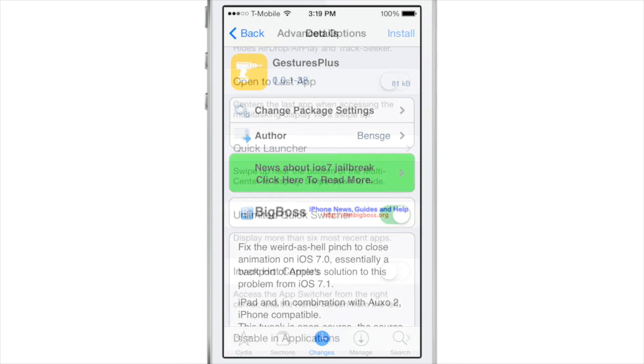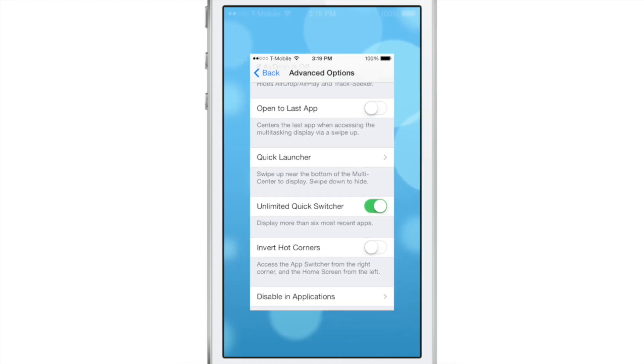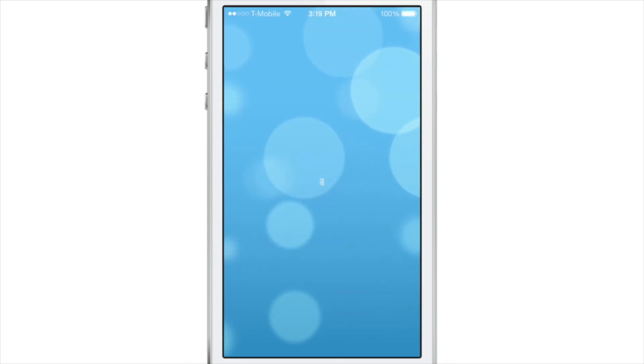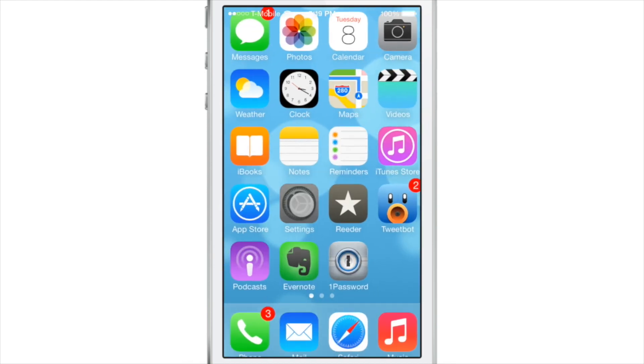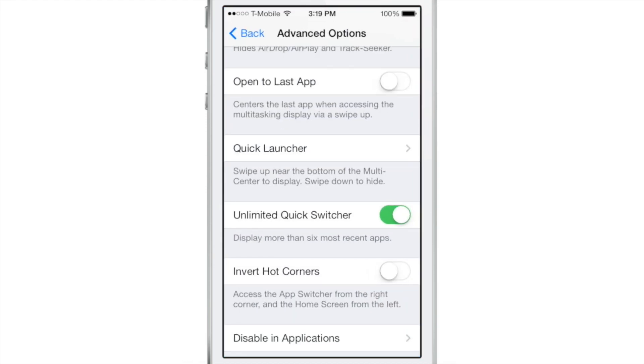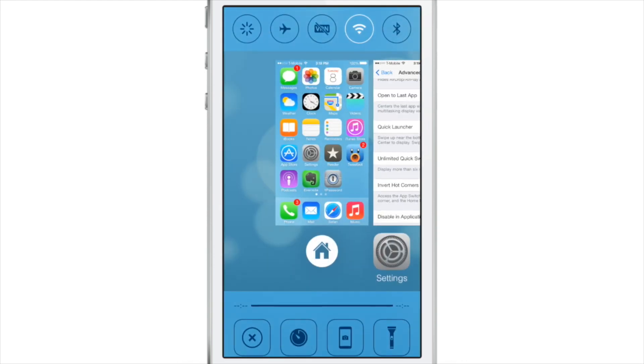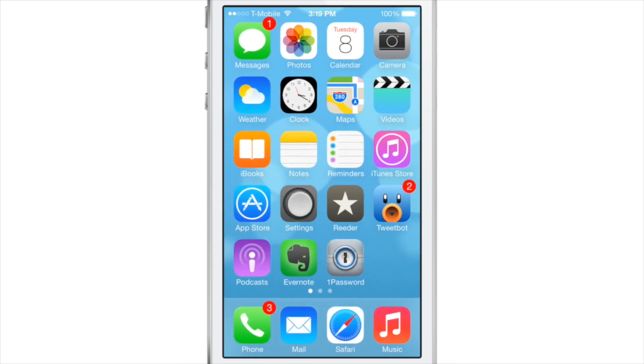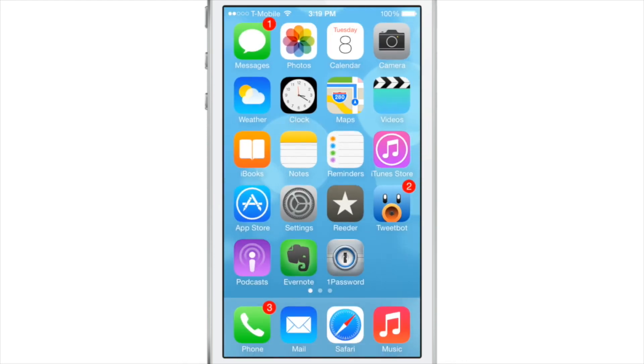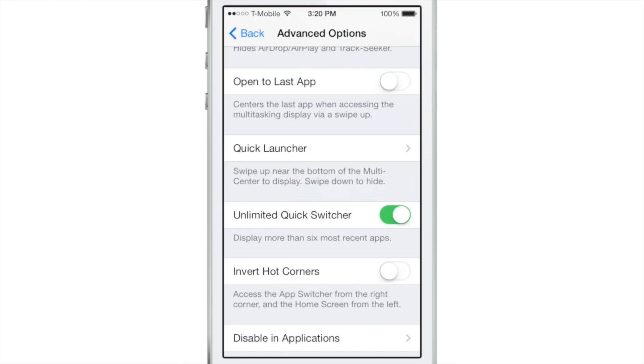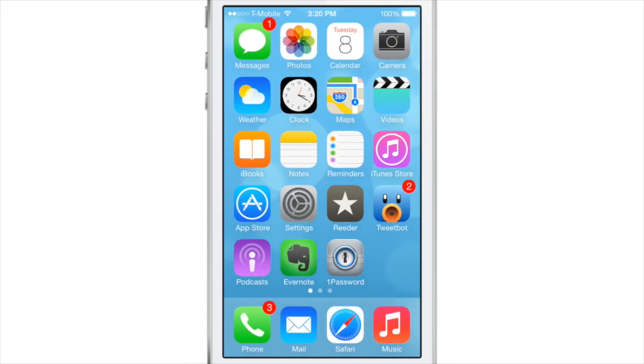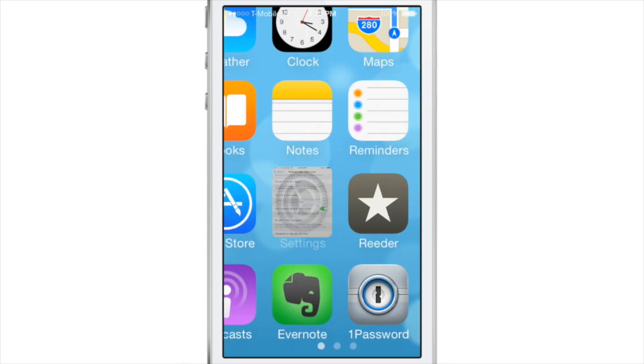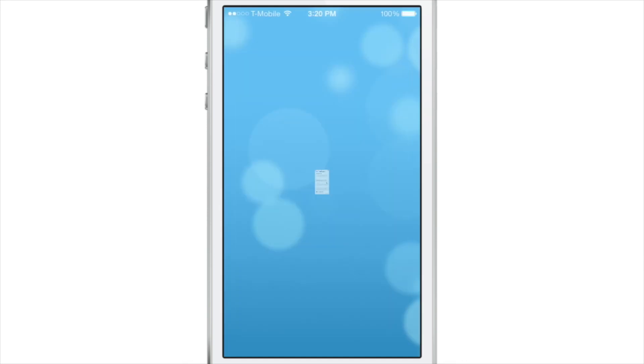So basically it gives you the iOS 7.1 pinch to close animation just like that on iOS 7.0 which is of course jailbreakable. So this works obviously with Auxo2 because it has that pinch to close animation when you slide up from the bottom right hand corner of your device and of course it works on the iPad as well with just a normal pinch to close.